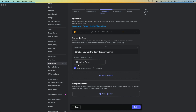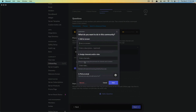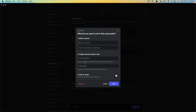We can add an answer and allow multiple answers. We can add an answer here and choose whether we want it to be a full-fledged answer, and then we can assign channels and/or roles.